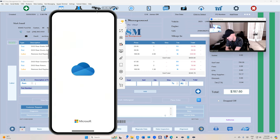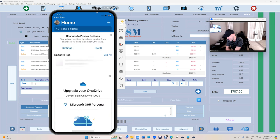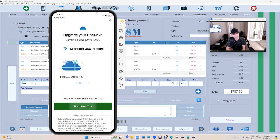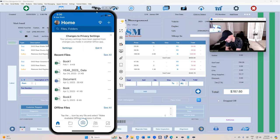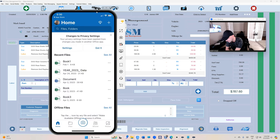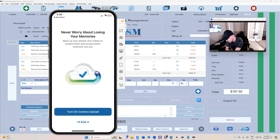I'm already signed in, that's fine. Basically at this step you're supposed to type in your username and password. It's going to try to sell you something, just X that. Then it's going to say keep up with files, no thanks, and then turn on camera upload.